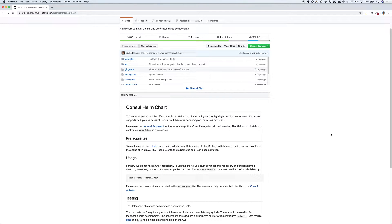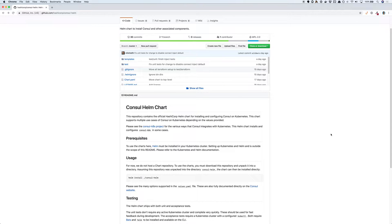Hello everyone. In this video we'll look at how we can use the Consul Helm chart to get a Consul cluster up and running on Kubernetes.